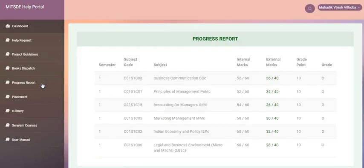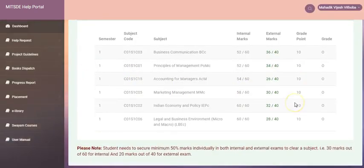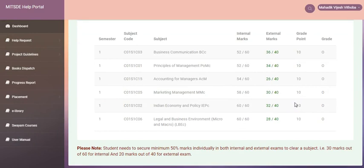After you click on the progress report, you will be able to view internal and external marks that you have scored in the exam.